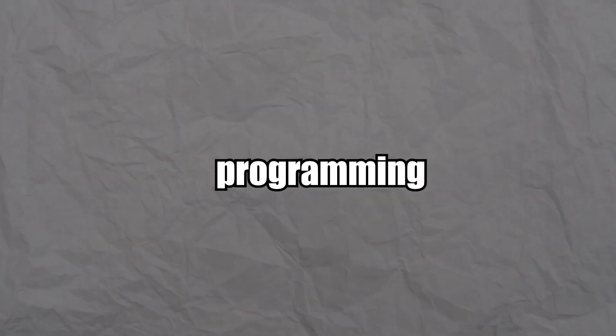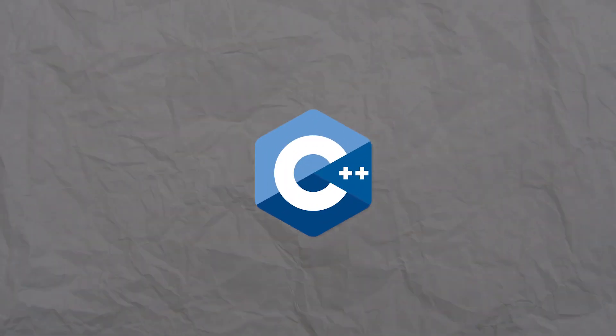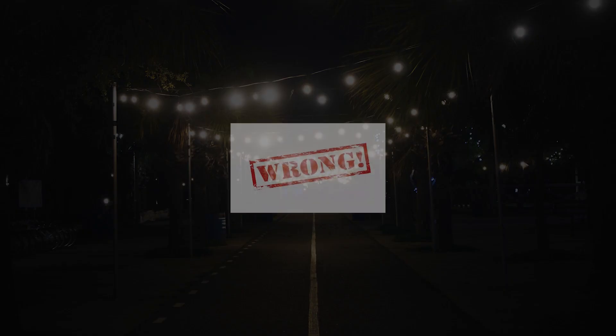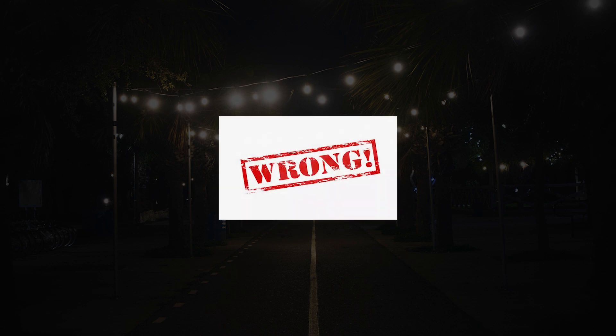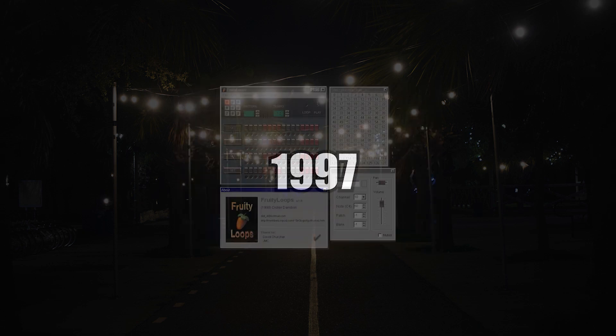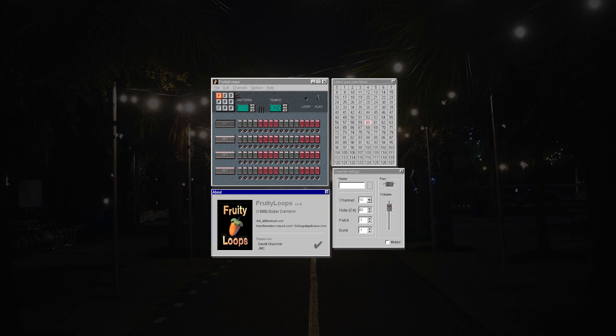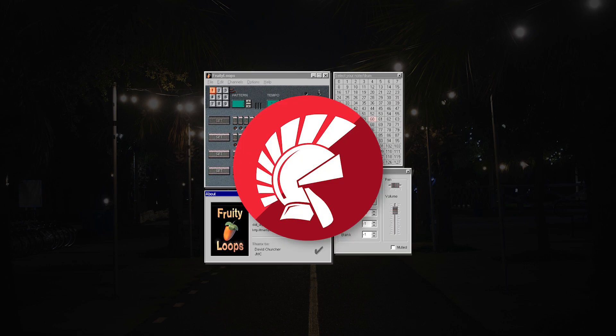But can you guess what programming language FL Studio is written in? The obvious choice would be C++, because it allows developers to write efficient and optimized code. But you would be partially wrong. Back in 1997, when FL Studio was originally called Fruity Loops, it was entirely written in Delphi.